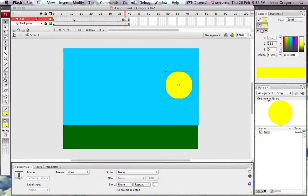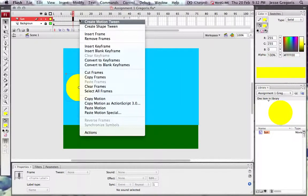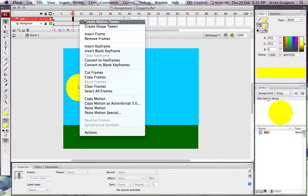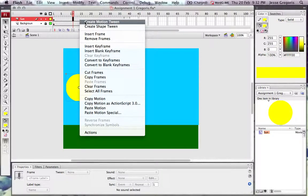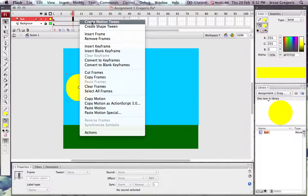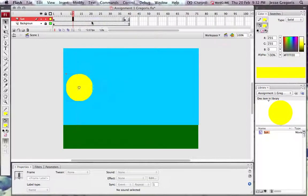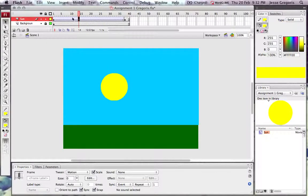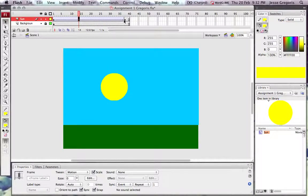The way I do that is by right-clicking on the timeline in the middle, not at the beginning keyframe or the ending keyframe, and I'm going to choose create motion tween.